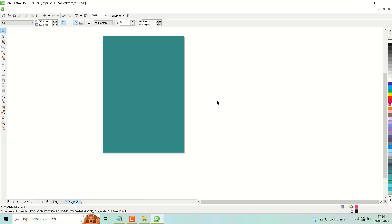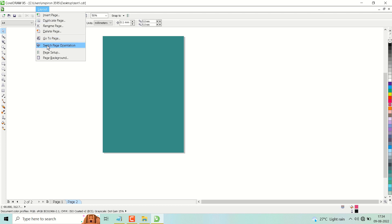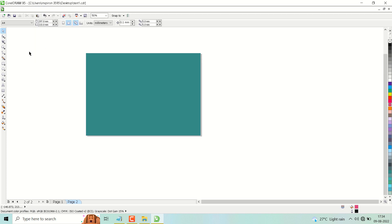Hello friends, in this video I will show how to turn your page to landscape in CorelDraw. Open CorelDraw and click on Layout, then click on Switch Page Orientation so it will turn into landscape.